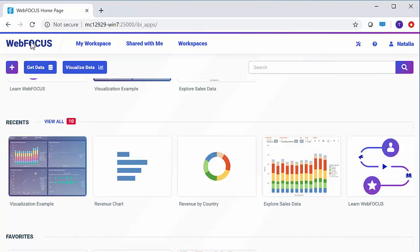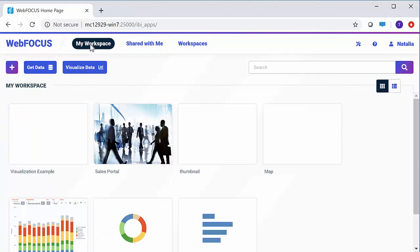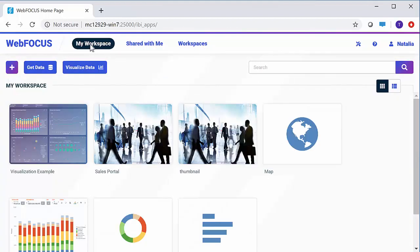Next to the logo are the tabs that take you to other views of the homepage. My workspace view is a centralized location for all your private content. Here you can alternate between the grid and list views.